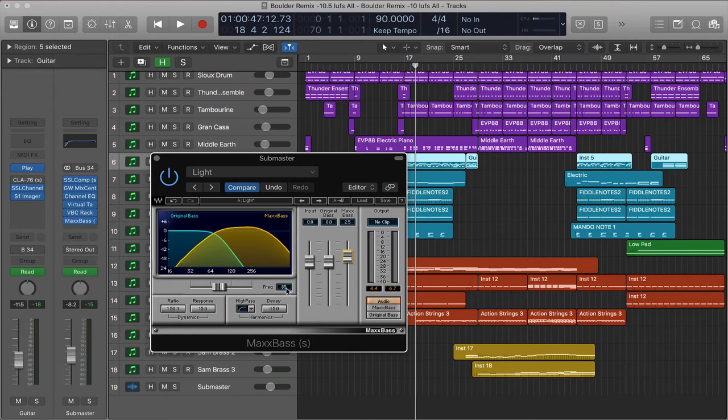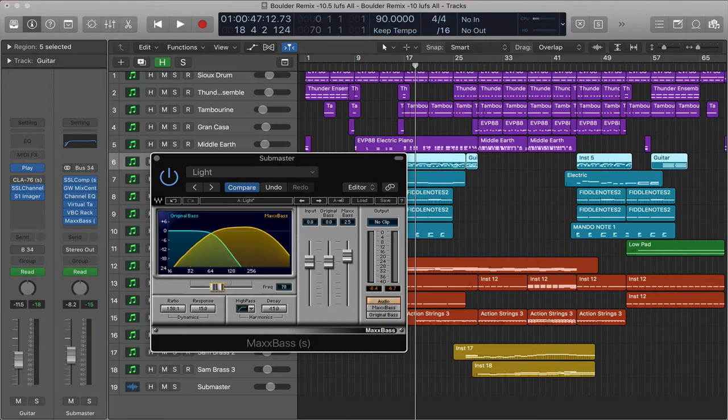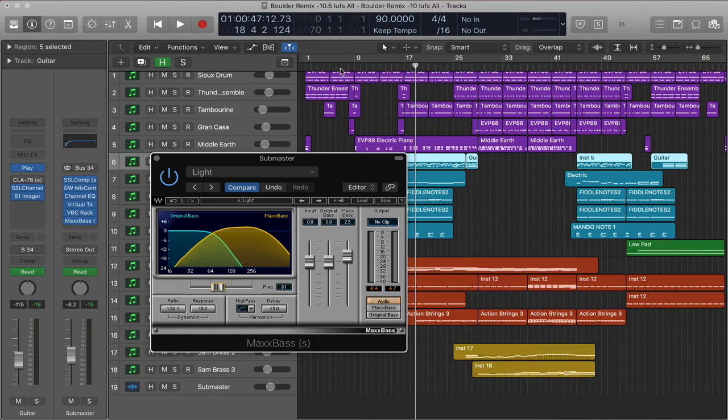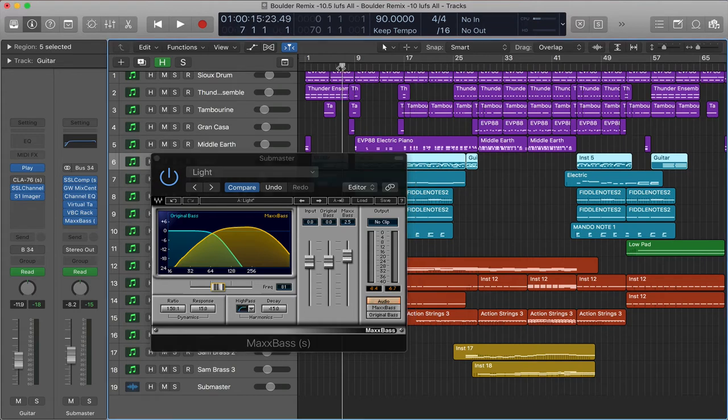So this is at 85. If we slide it up, it starts around 100. This goes even lower. So this will affect the sound a bit. I'll slide this up and down so you can hear the difference here. Let's start over.